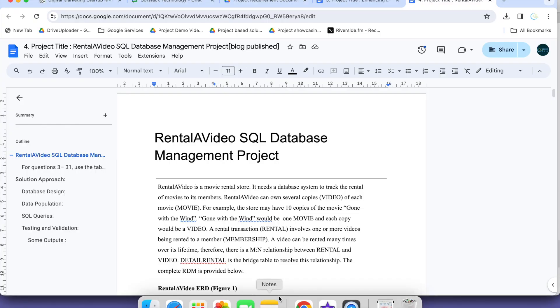Hello everyone. Welcome back to another video on project requirement discussion. In this video we will delve into the Rental of Video SQL Database Management Project. This database project is one that we have recently tackled. Let us dive into details.